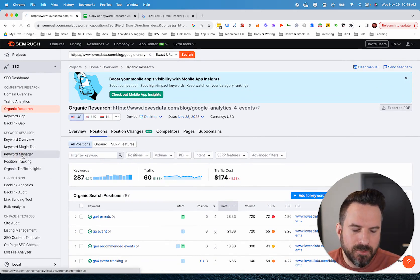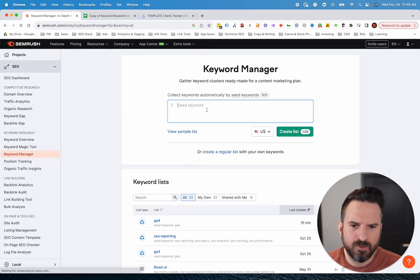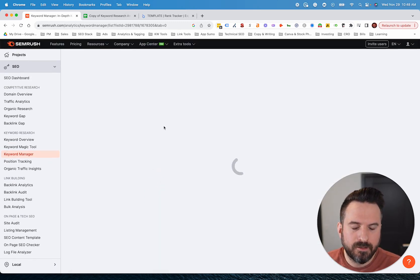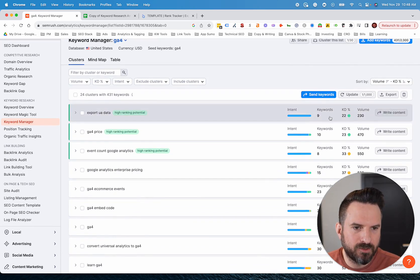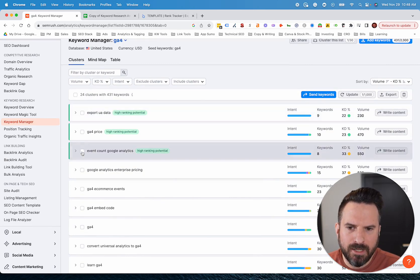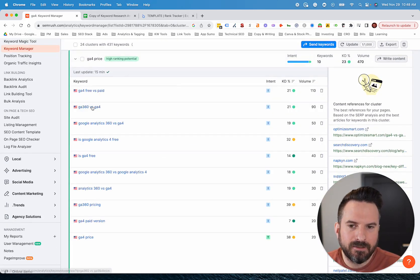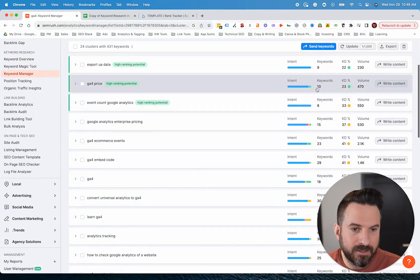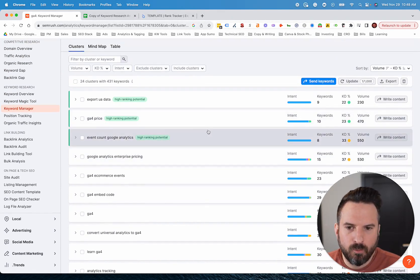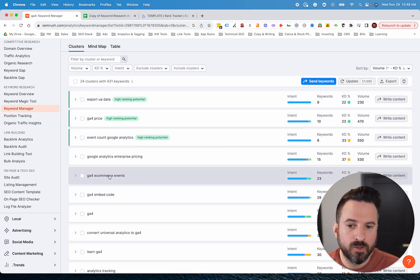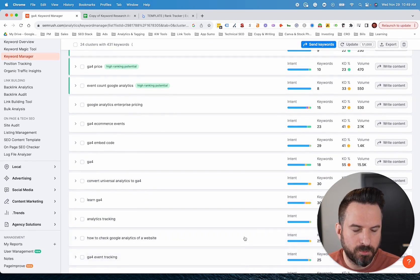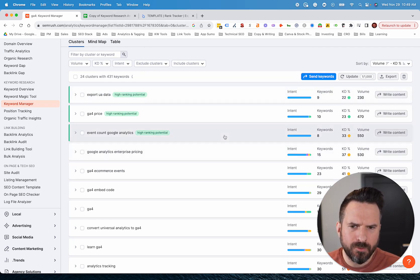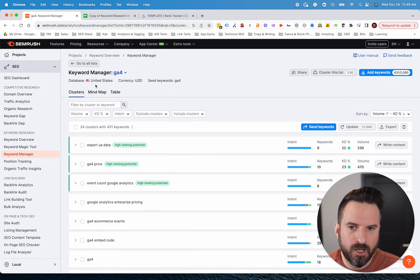Keyword manager is something I've started using a little bit more. It's not central to my process. I still do a lot of this inside of Google Sheets. But the idea here is if we look at the GA4 example, you could put in a seed keyword and SEMrush will try and cluster and group those and give you some overall stats. So if we look at GA4 price, if I click on this, I'll get all the keywords that are bucketed in this cluster. And then we'll have some stats on number of keywords, search volume, difficulty. It is an interesting way to come up with a content strategy. Again, I tend to do this more in Google Sheets.